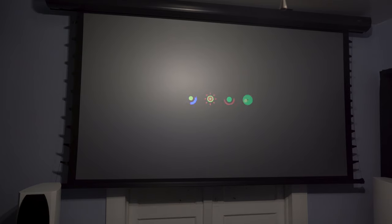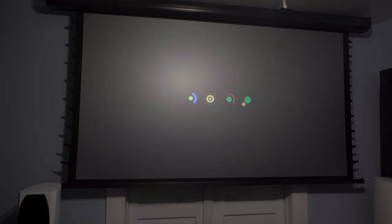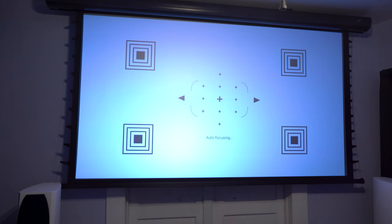Now the Mi is a certified Android TV projector, running Android 9.0. Therefore, you will get the official Google Play Store and all the apps that come along with it.